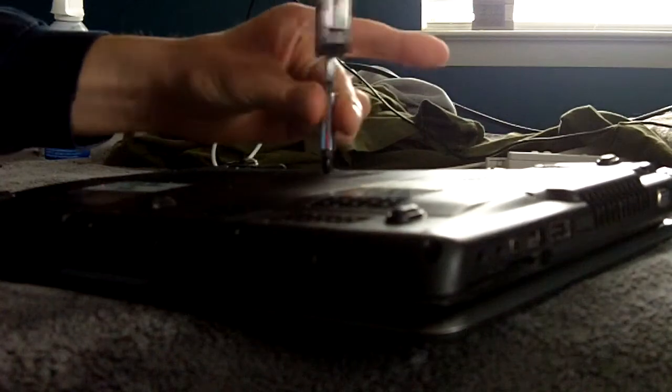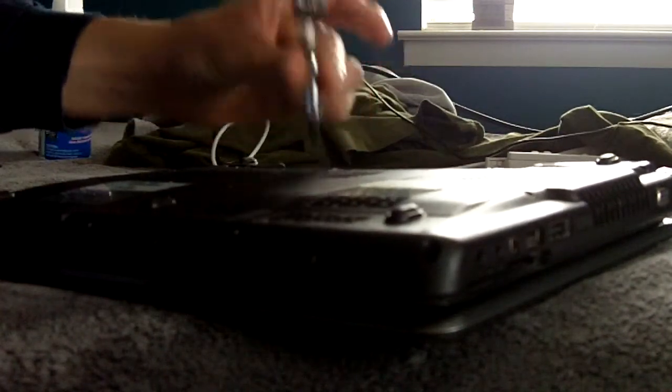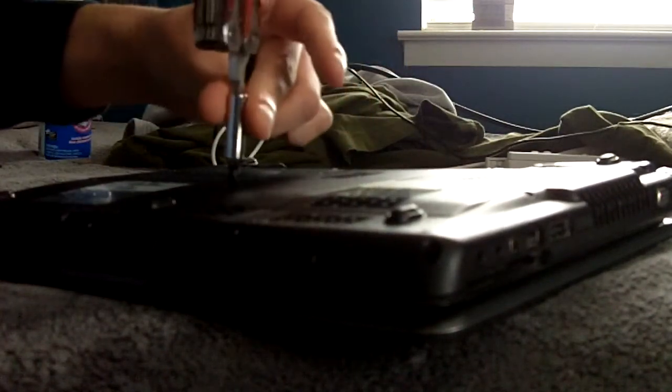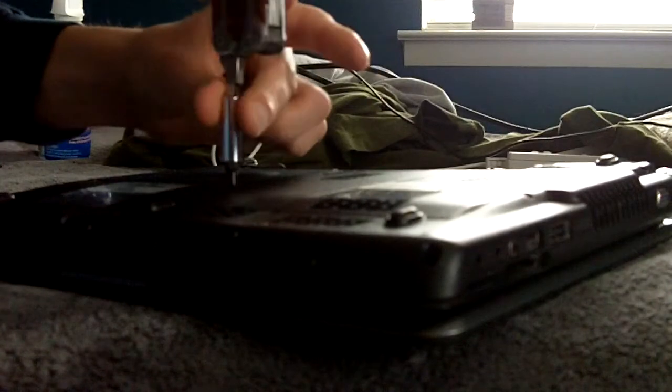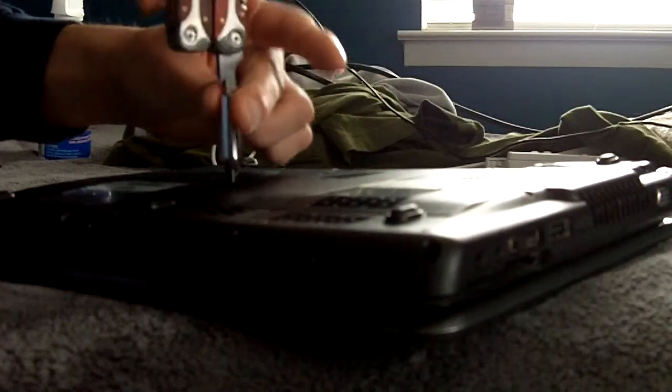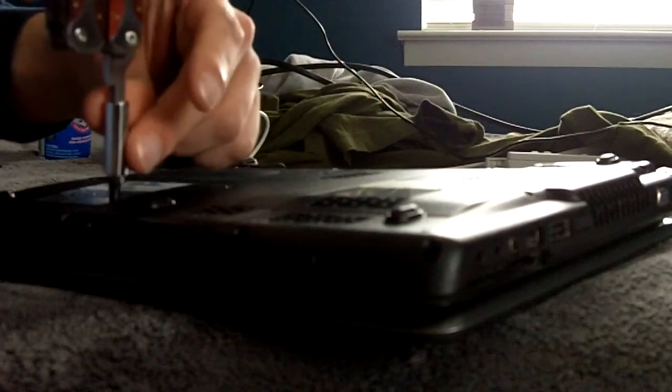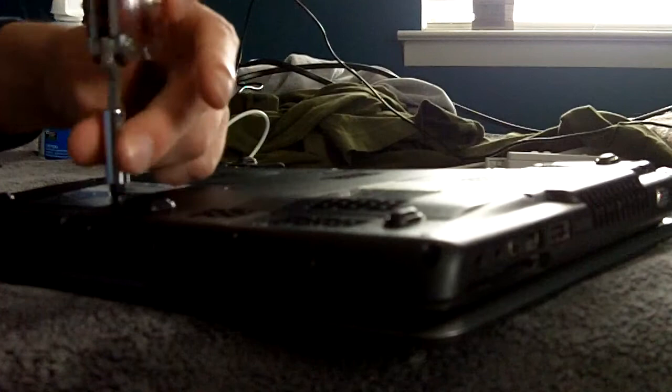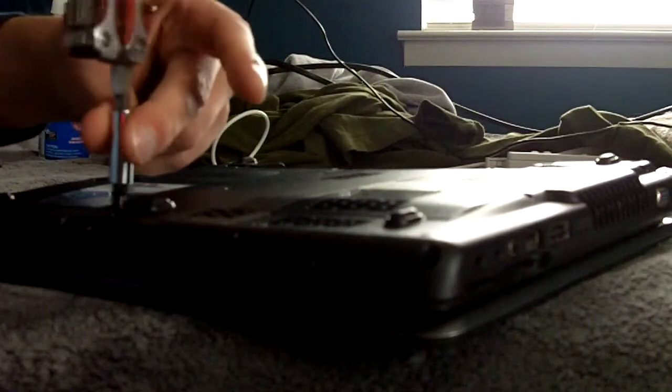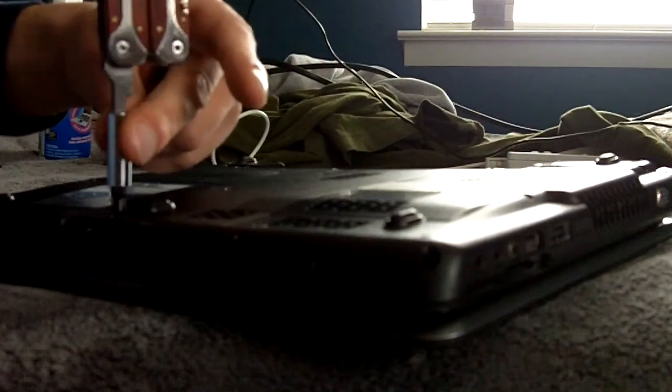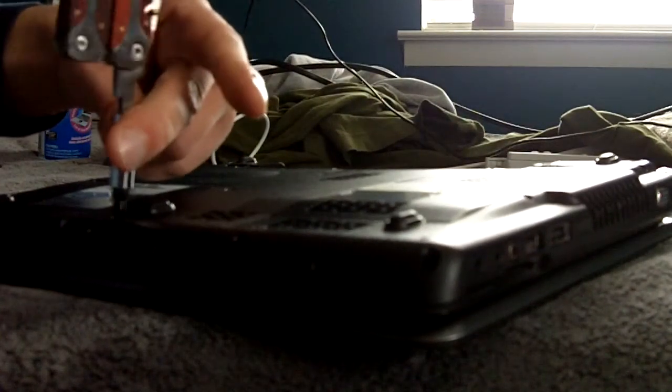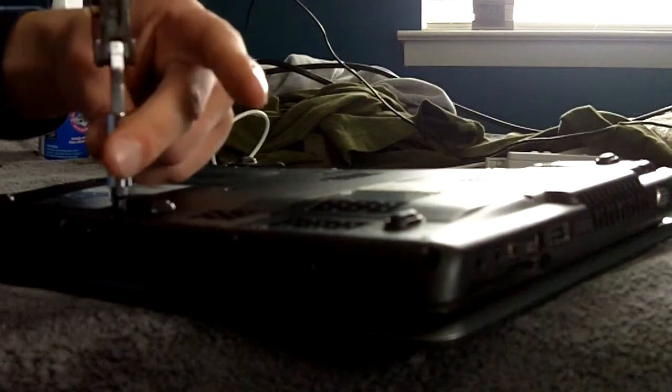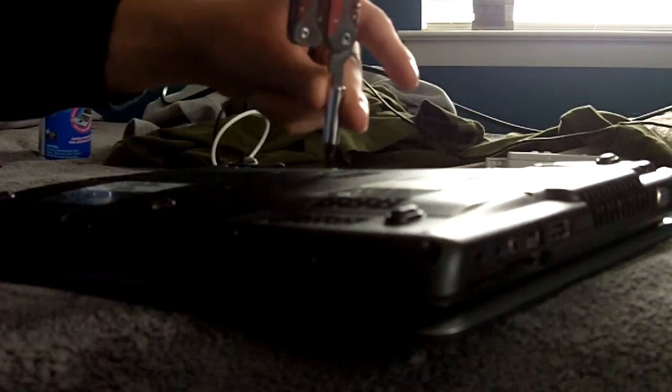Just get them until they're snug. Do not over tighten them though, because you could easily strip them. Because these are, I think, yeah the threads are plastic. Just get them snug. That's pretty good.